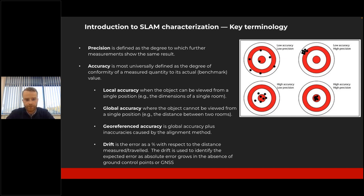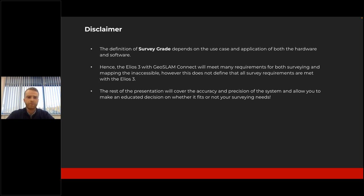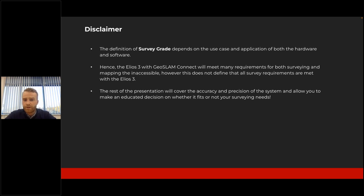In this paper, we're going to be talking about survey-grade accuracy. The term survey-grade really depends on the use case and application. The Elios 3 with GeoSlam Connect will meet many requirements for surveying and mapping in accessible areas; however, we're not saying it will meet all survey requirements. The rest of the presentation will cover the accuracy and precision of the system and will allow you to make an educated decision as to whether it will suit your survey needs.